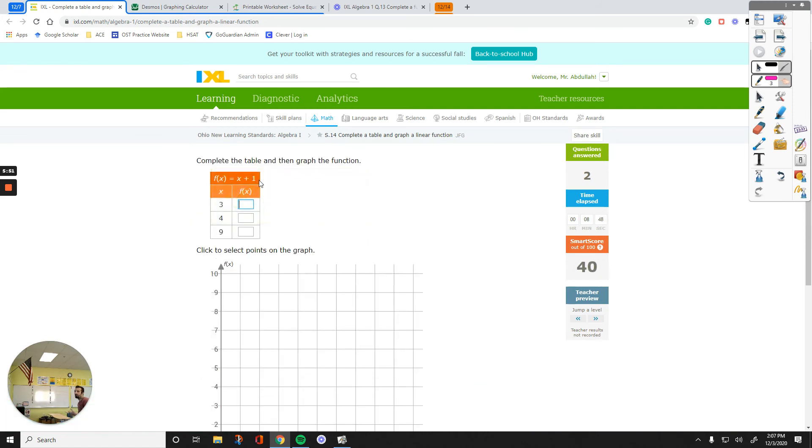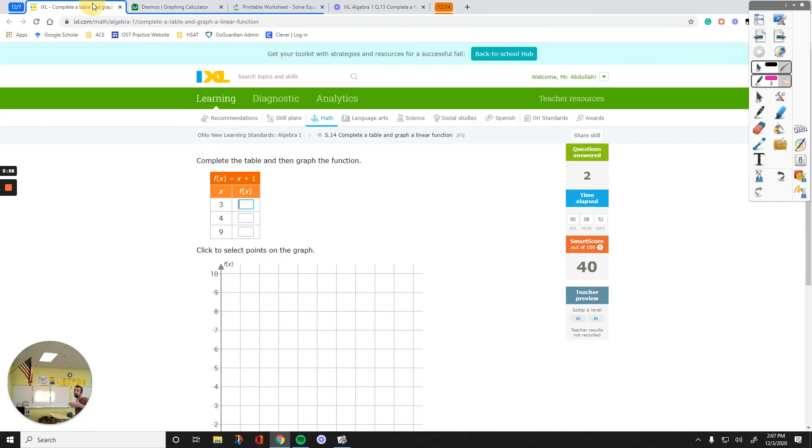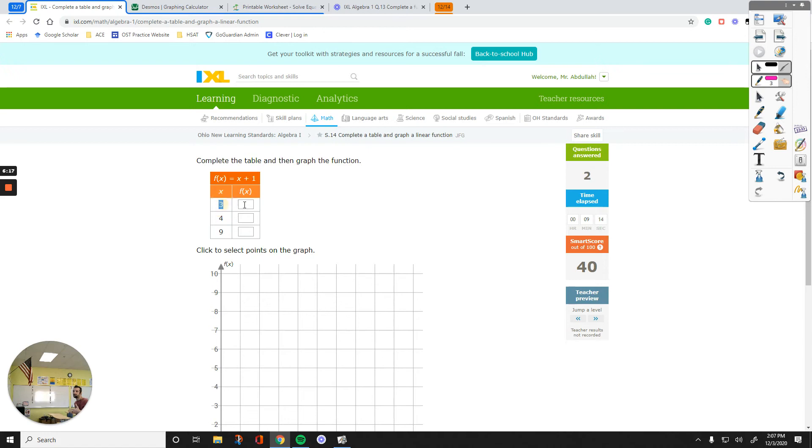Now, this is, again, you can either use Desmos over here, or you can do it by hand by writing everything. Or, you can just look at the numbers and see if you can figure out. The meaning of the right side is, when you plug in a number, which is x, all you have to do to get the answer is doing plus 1 to that number. So, if you're plugging in 3, we will do plus 1. The answer is going to be 3 plus 1, which is 4.